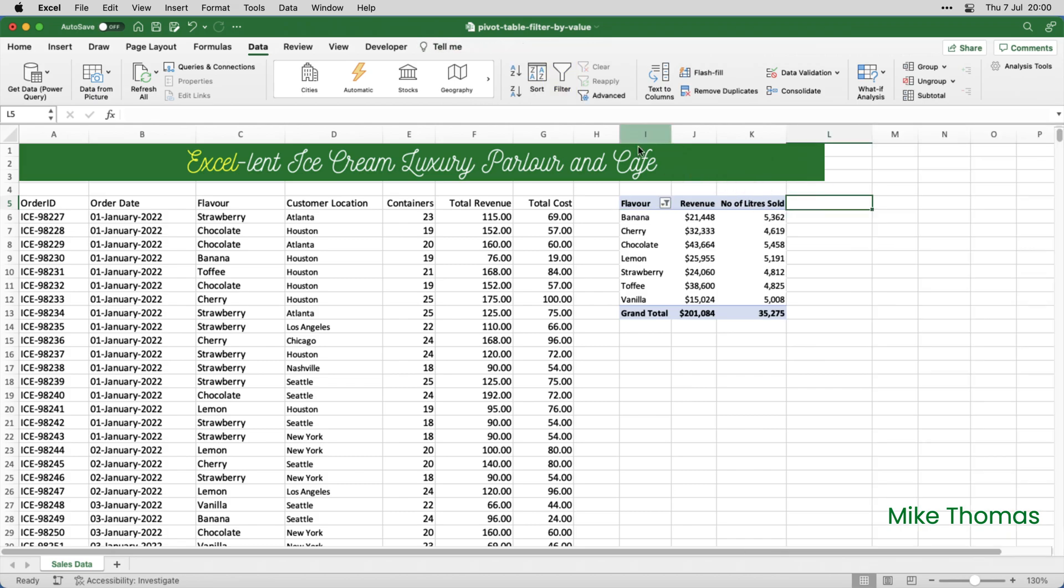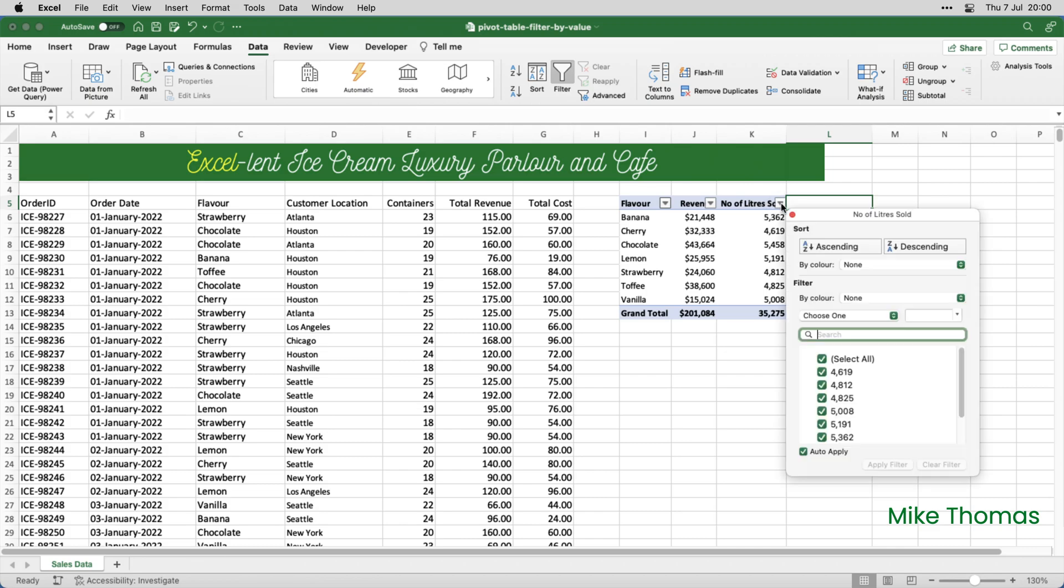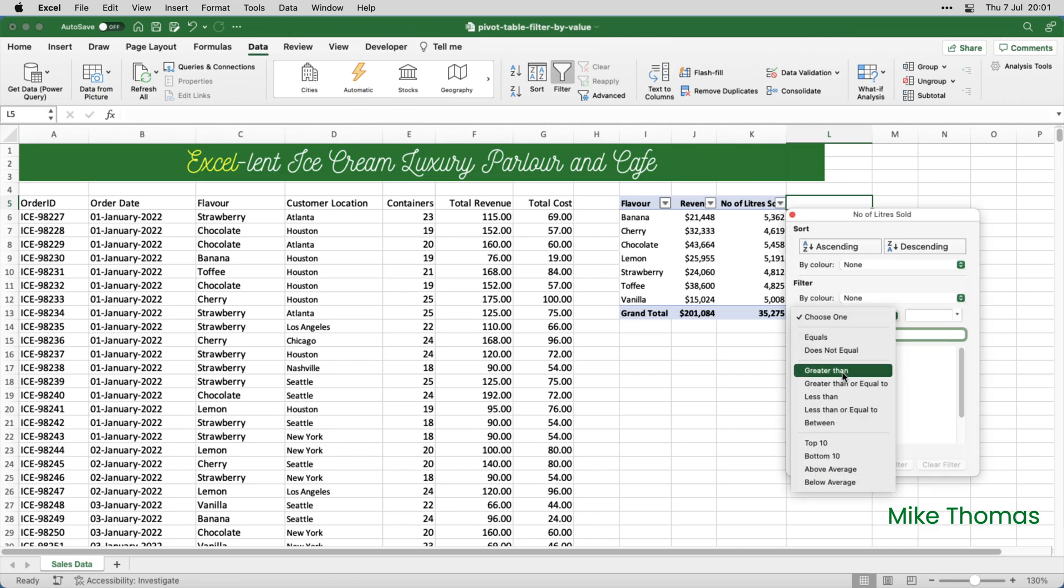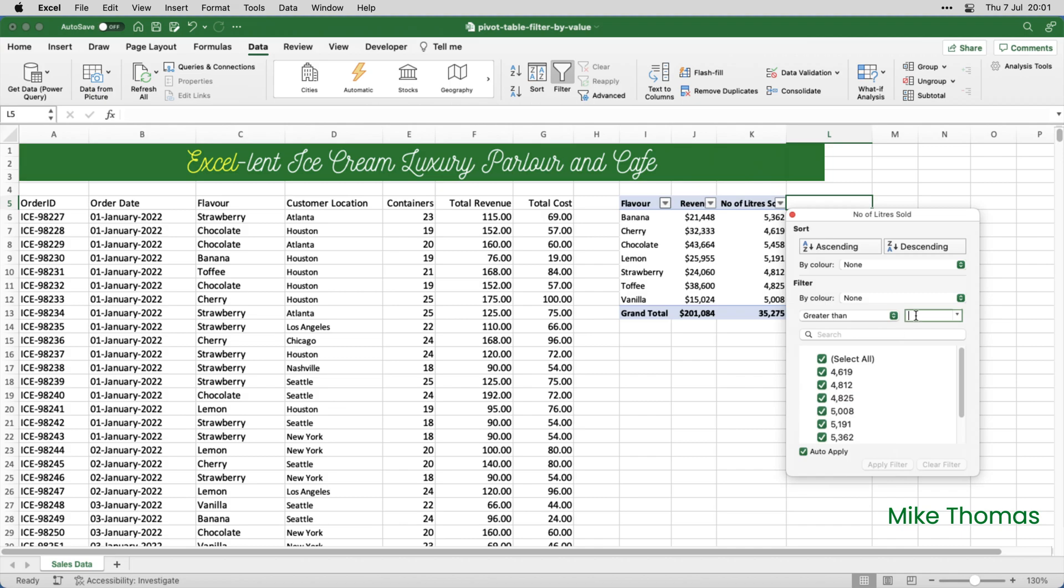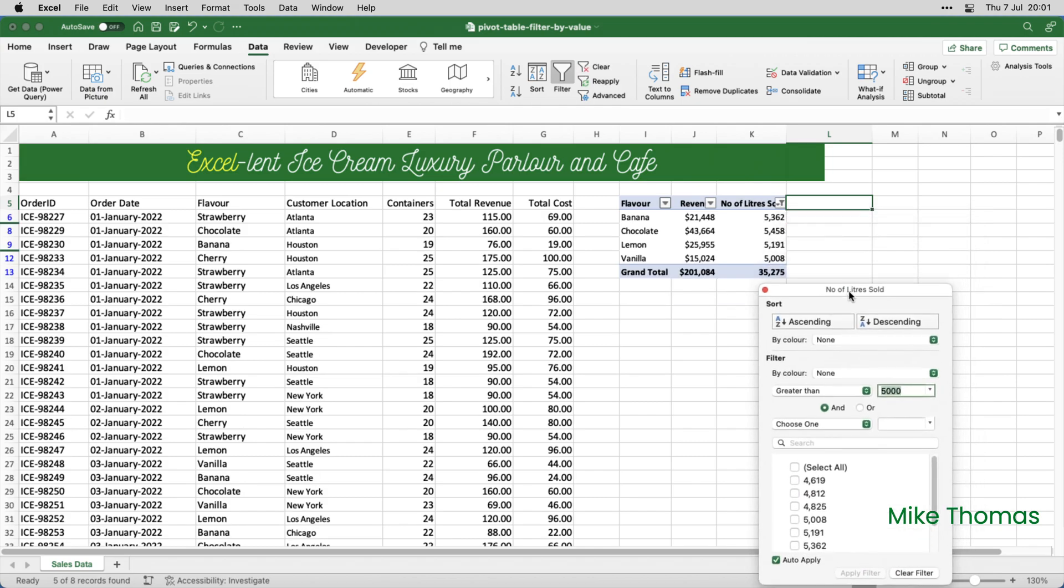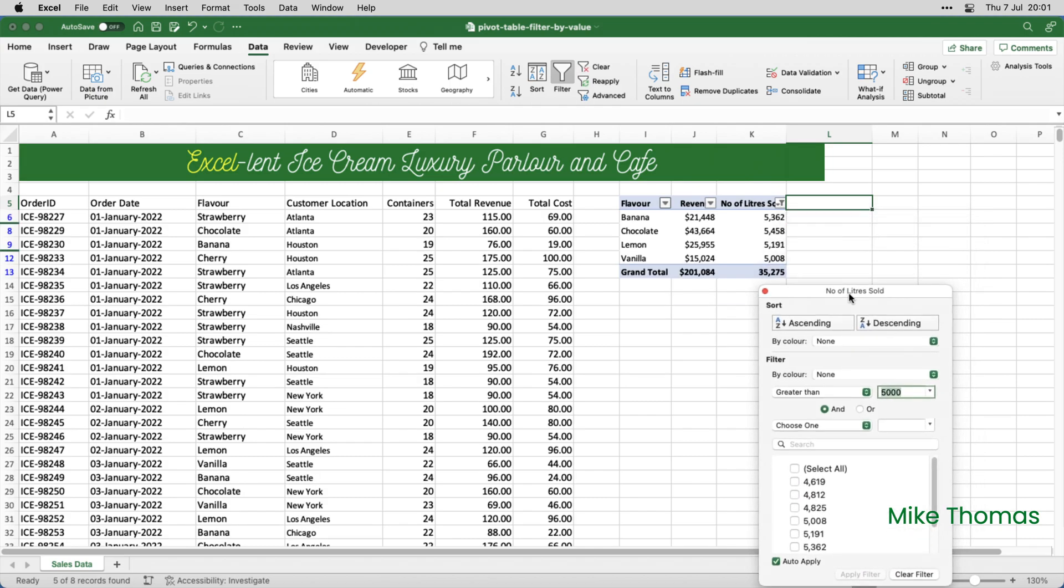If I click it, I get a filter button on each heading. Then I can click the filter button in column K, click on greater than, type in 5,000, and it applies the filter.